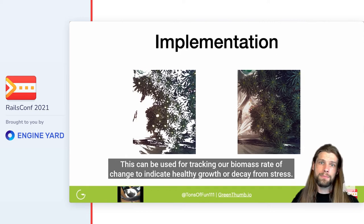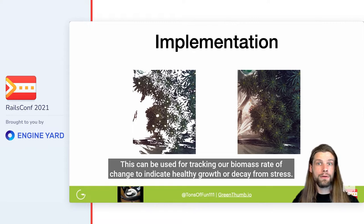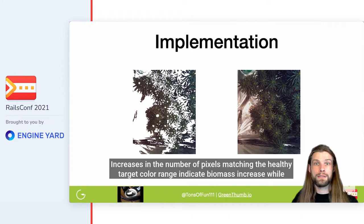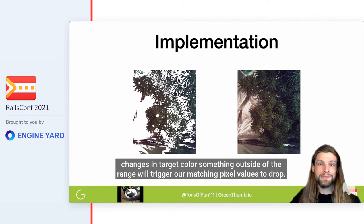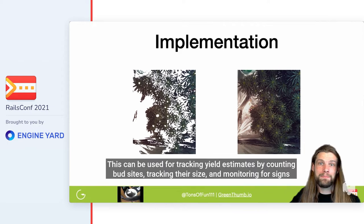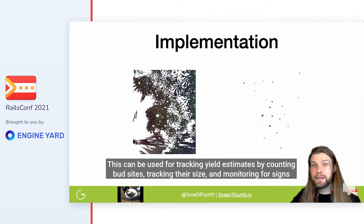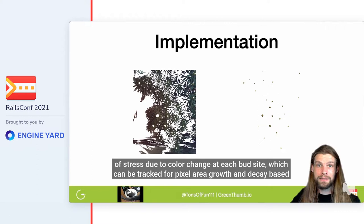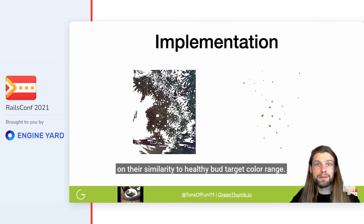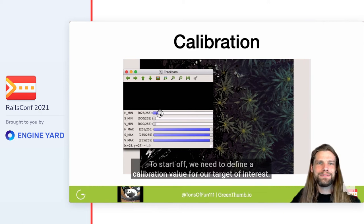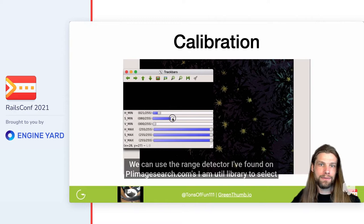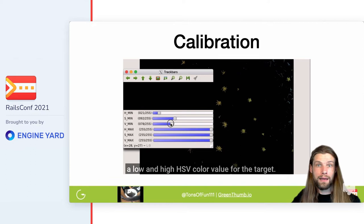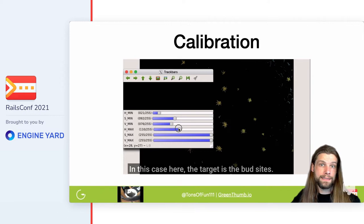So how do we do this with computer vision? First, we have leaf area analysis, which can be used for tracking our biomass rate of change to indicate healthy growth or decay from stress. Increases in the number of pixels matching the healthy target color range indicate biomass increase, while changes outside the range will cause our matching pixel values to drop. We can also do a bud area analysis — tracking yield estimates by counting bud sites, tracking their size, and monitoring for signs of stress due to color change at each bud site. To start off, we need to define a calibration value for our target of interest — in this case, the bud sites.